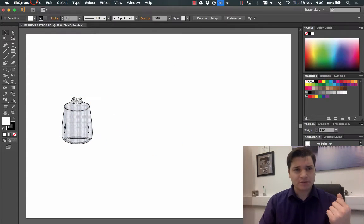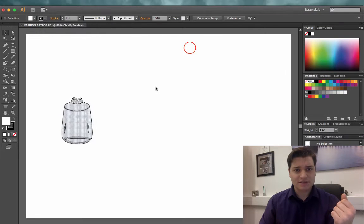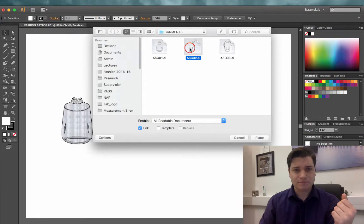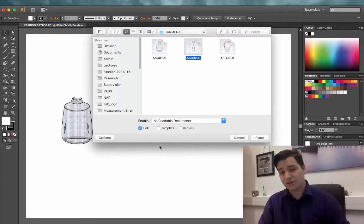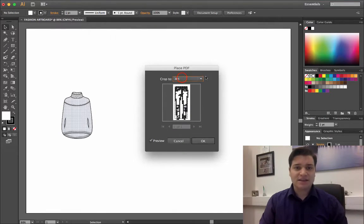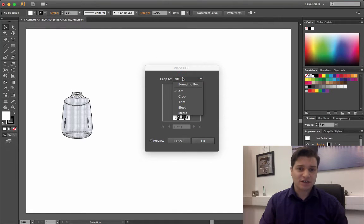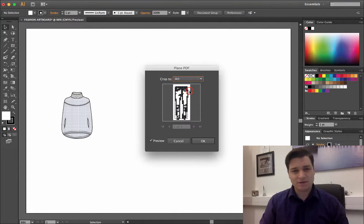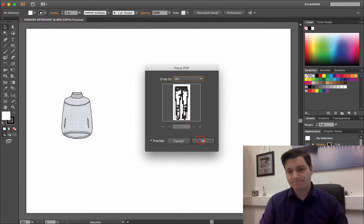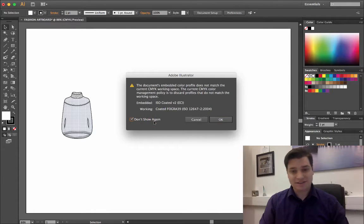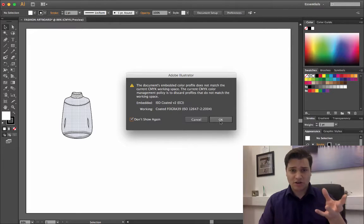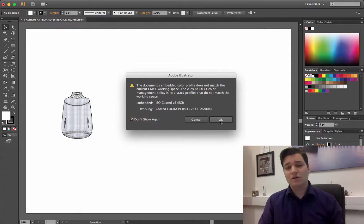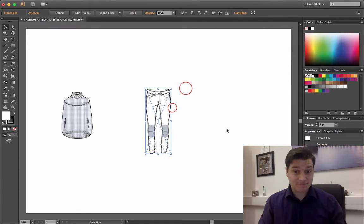Let's go get another one. File, place, it's trousers, the link option is selected again, place. Again, crop to art. Now we've got different items here, media bleed, but art is fine. Okay, don't show again, I'm going to skip this for now. It just means it's got to work on updating the colors.